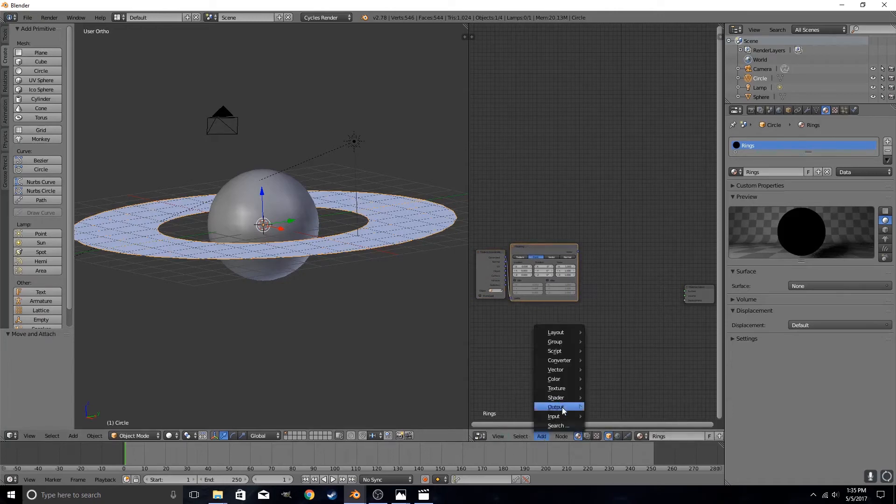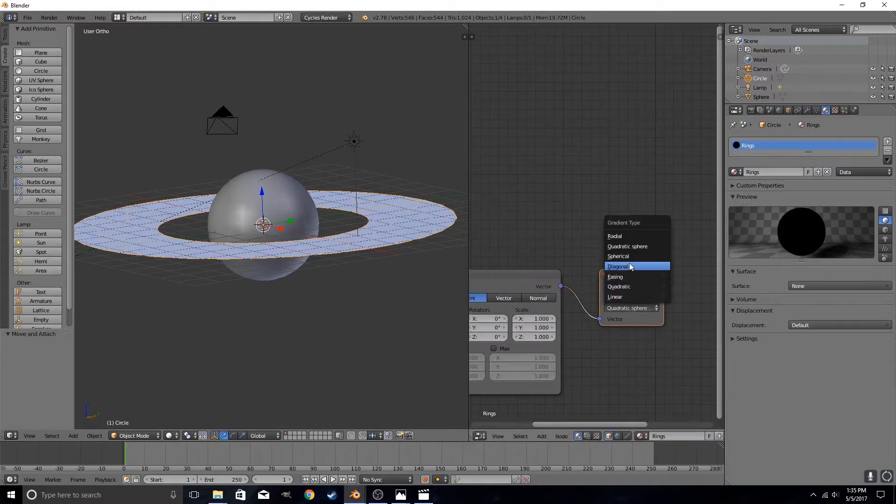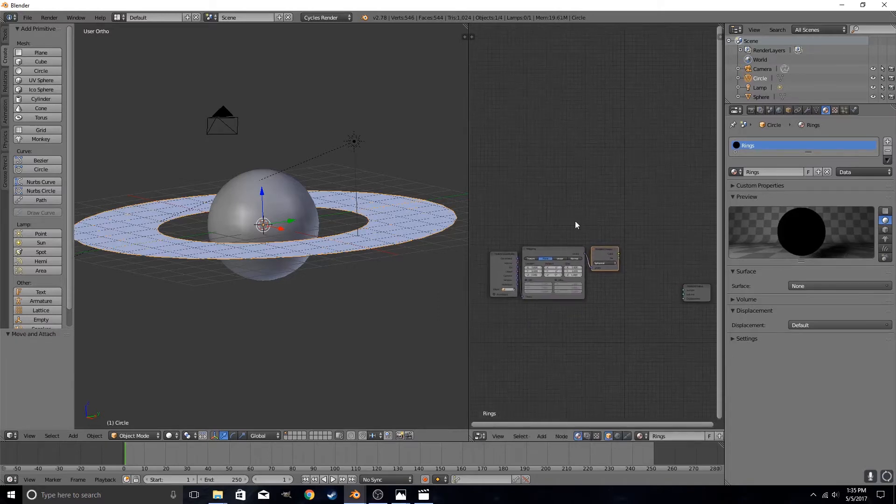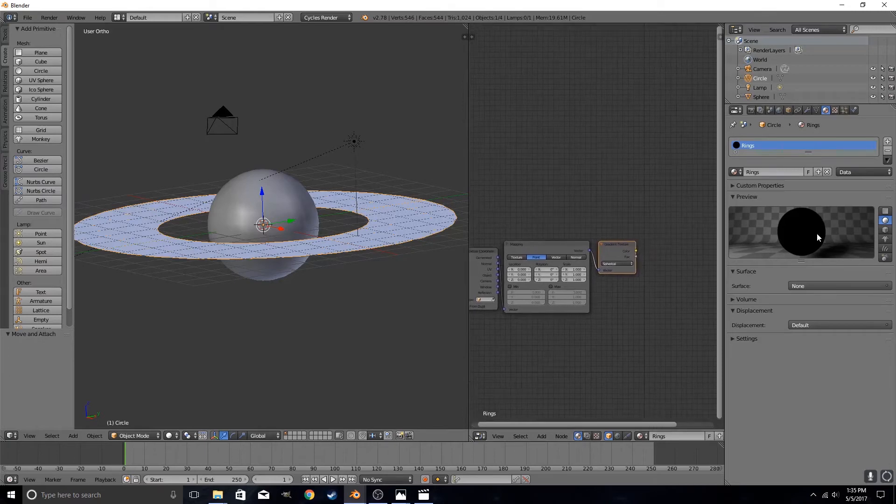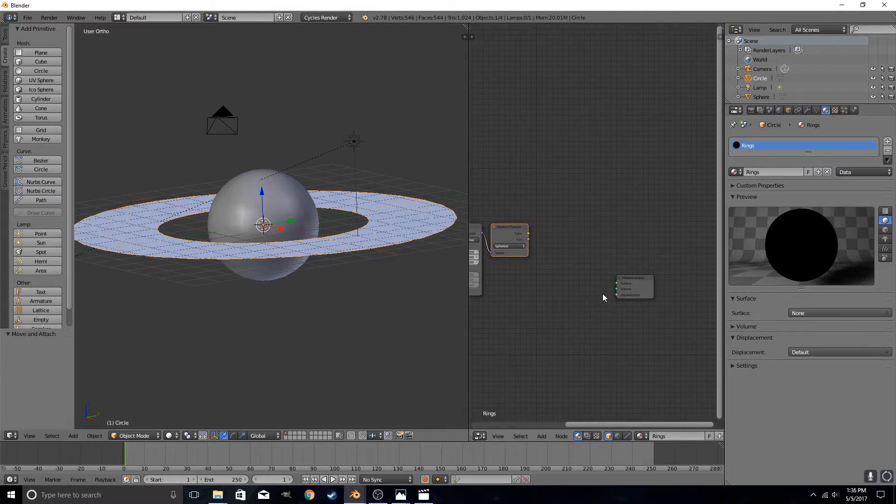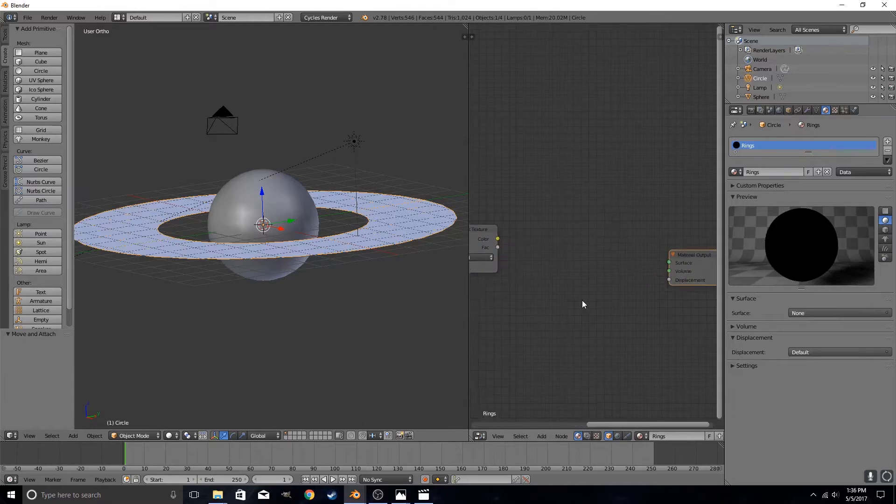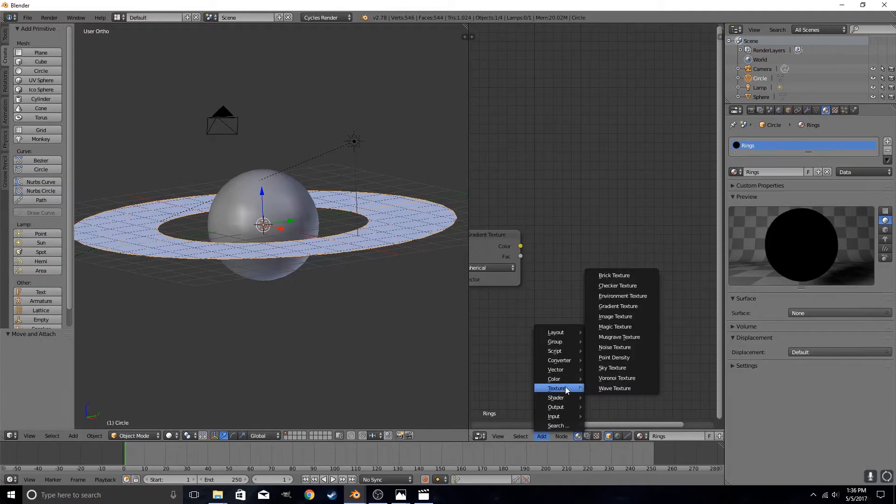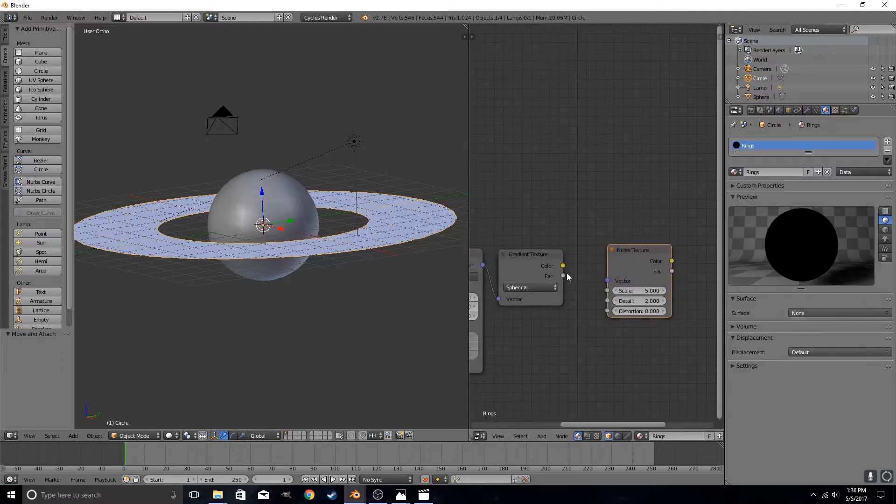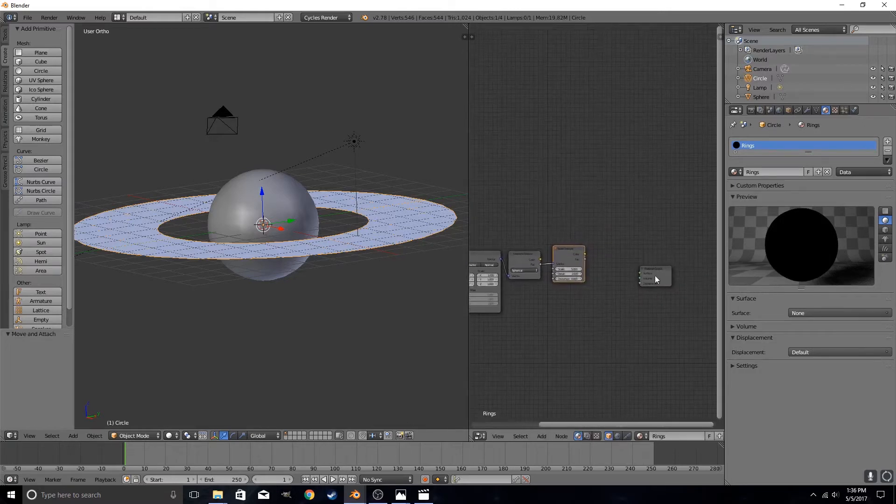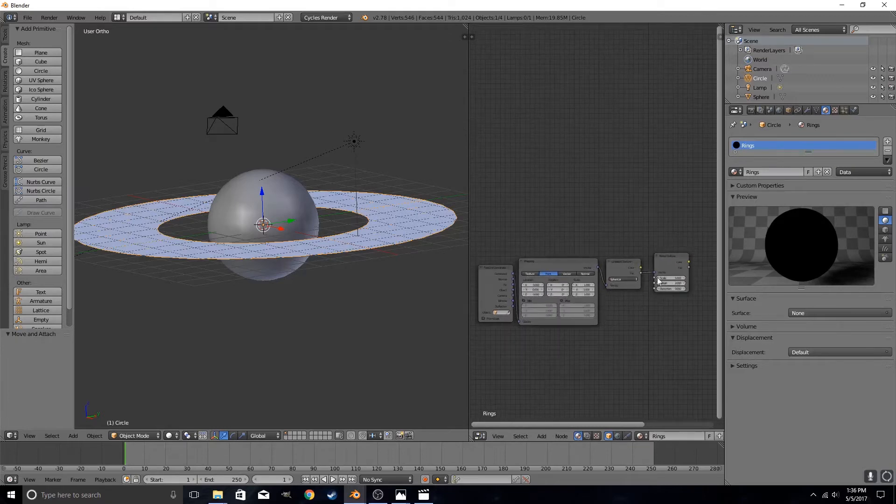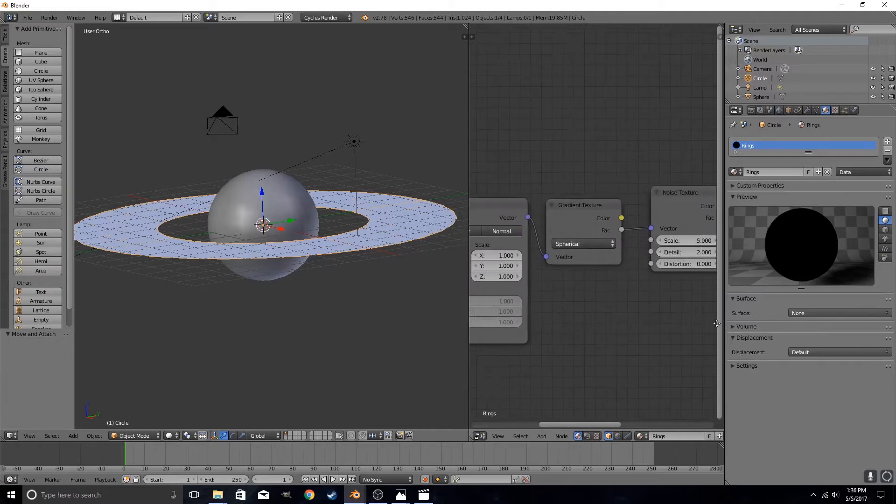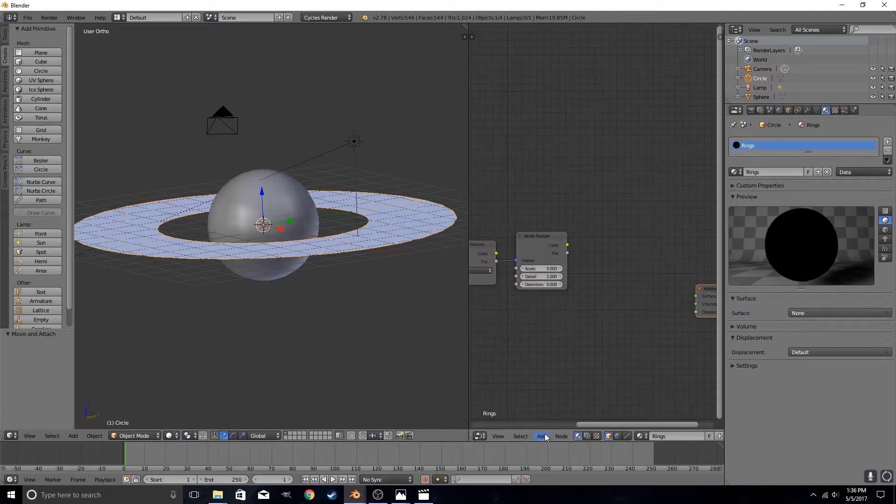And we are going to put in texture gradient texture. We will change this to spherical. Alright, this is what we have so far. As you can see there's nothing over here yet because we still don't have our shaders in. But then what we're going to do is add in texture and a noise texture. Insert the factor from the gradient texture into the vector of the noise texture. And this is all that the ring texture is. It's this right here. Now we are going to actually add in our shaders.